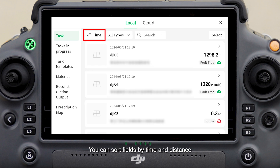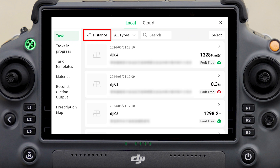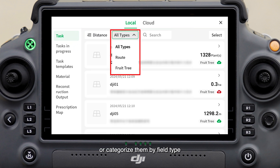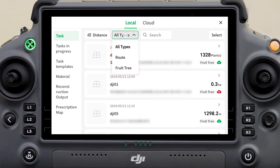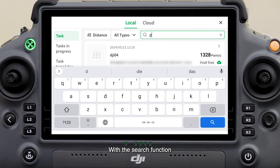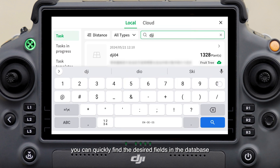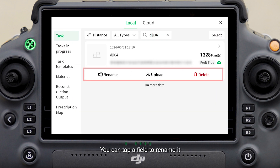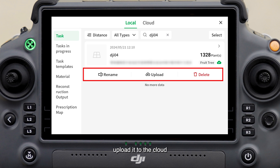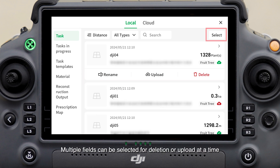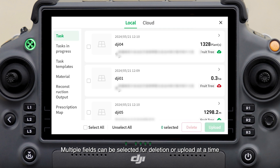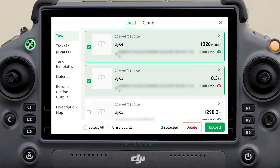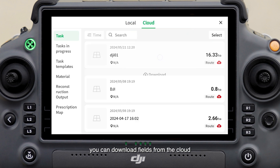On the task screen, planned fields are collected. You can sort fields by time and distance or categorize them by field type. With the search function, you can quickly find desired fields in the database. Tap a field to rename it, upload it to the cloud, or delete it. Multiple fields can be selected for deletion or upload at a time, and you can also download fields from the cloud.